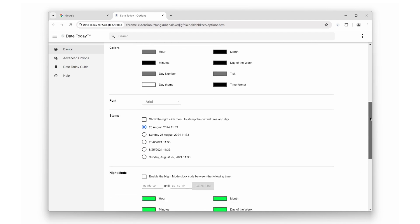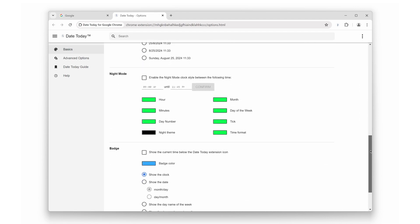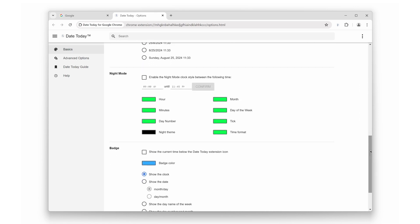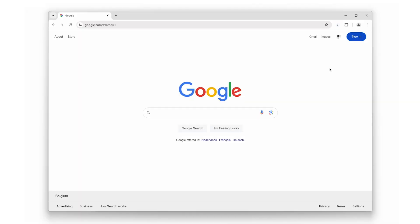Whether you prefer bright and vibrant colors or a darker, more relaxed view, Date Today adapts to your preferences, making it easier to use at any time of day. And finally, feature number three: